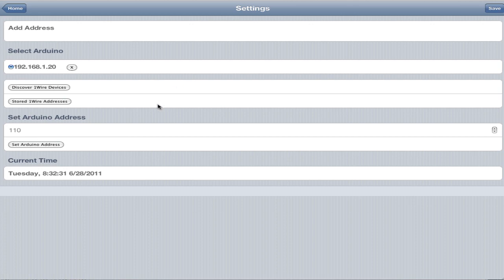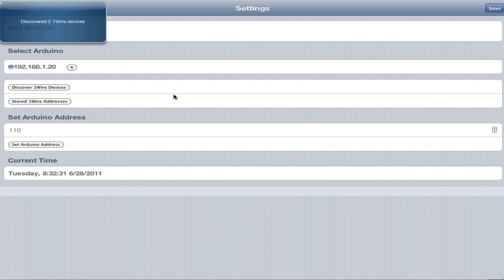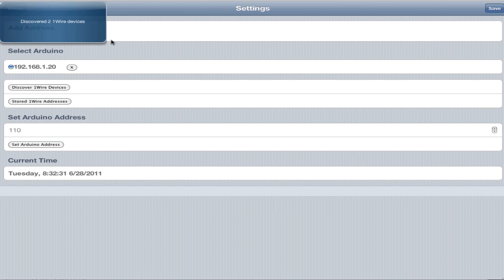As you can see the address and select Arduino is all the same. There's a couple bigger changes. You can see down here we've got some more buttons. We've got discover one wire addresses, and you can see here that all the commands basically reply with some data. It might be something useful like discover two one wire devices, or it just might be a success message.